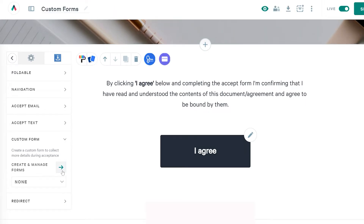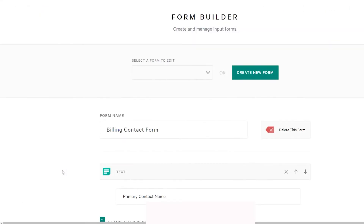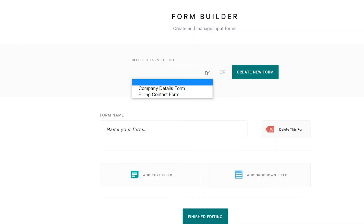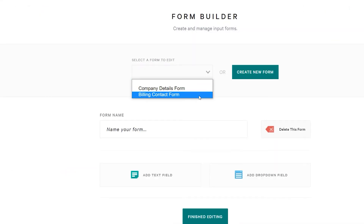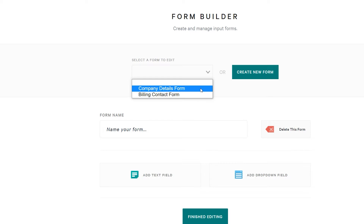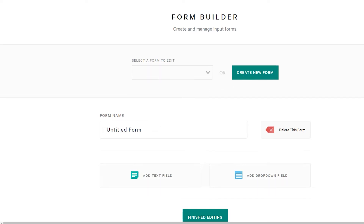In this case though, I want to create a new form, so I'm going to head to the create and manage section. From that page, I can again access my previous forms if I wanted to edit them, but I'm going to create a new form.